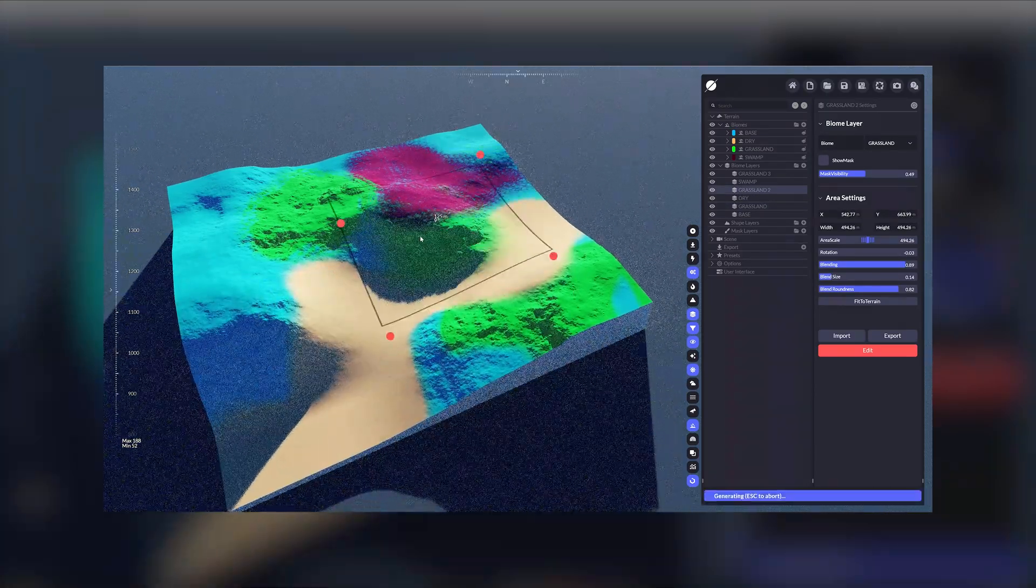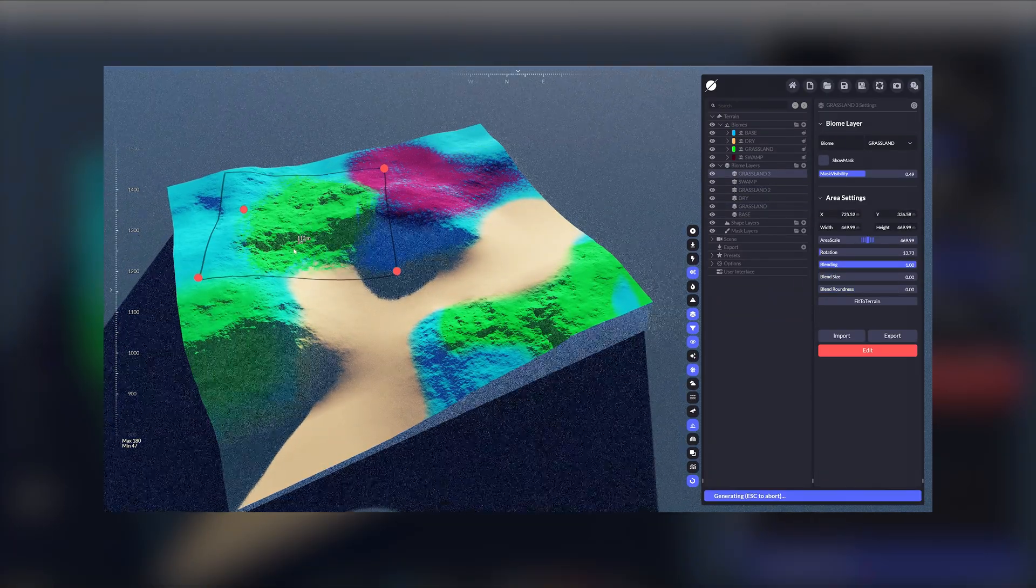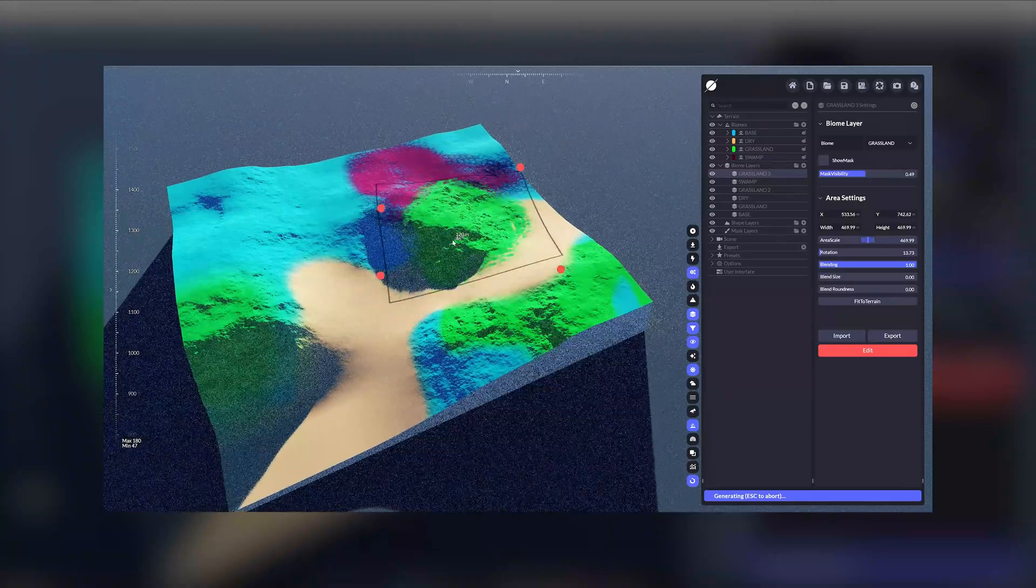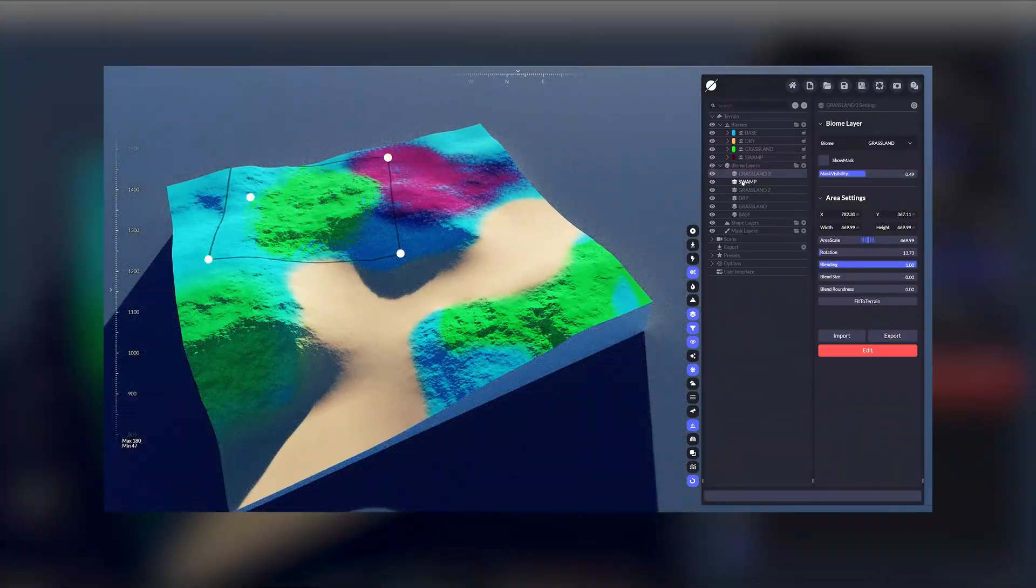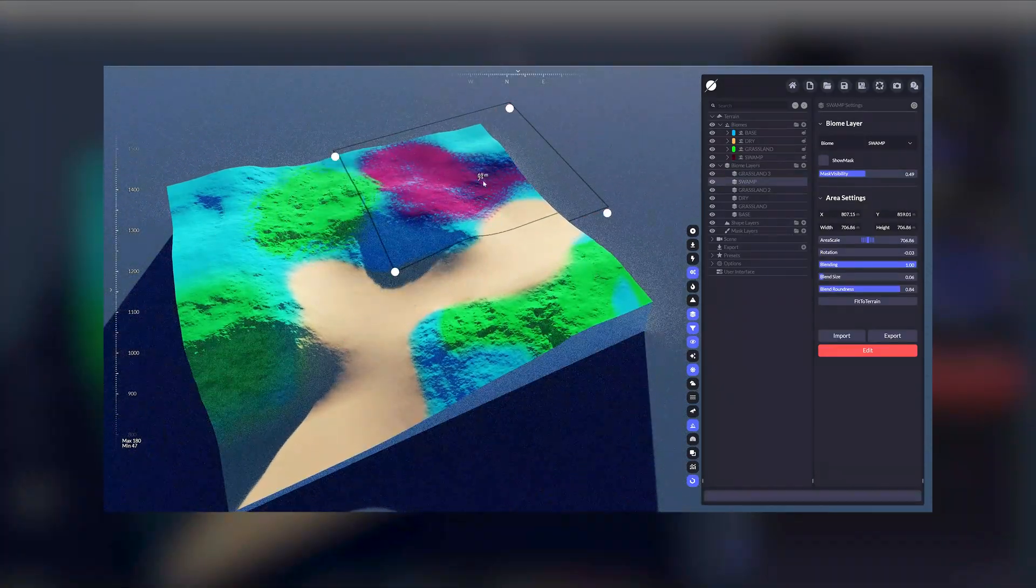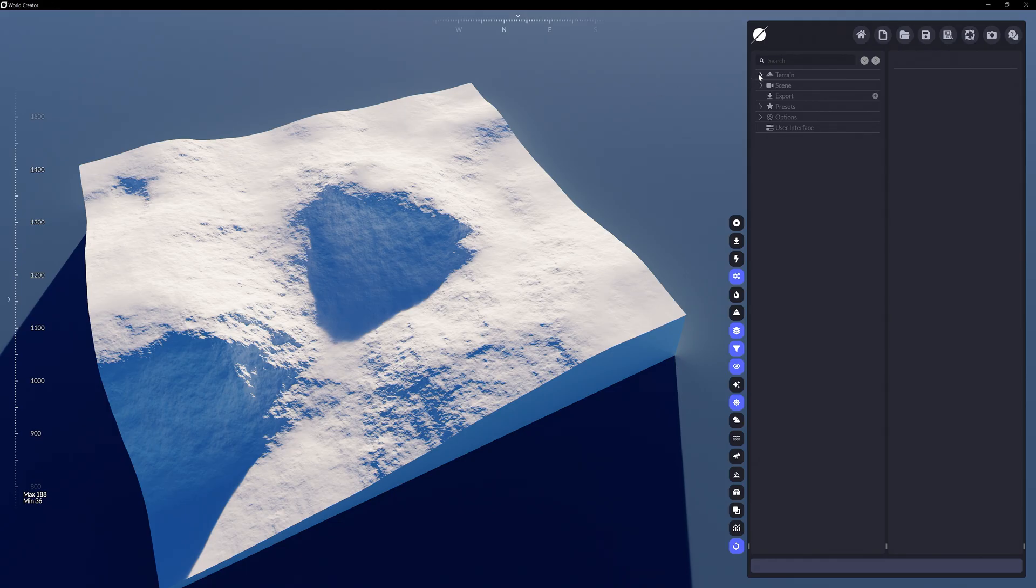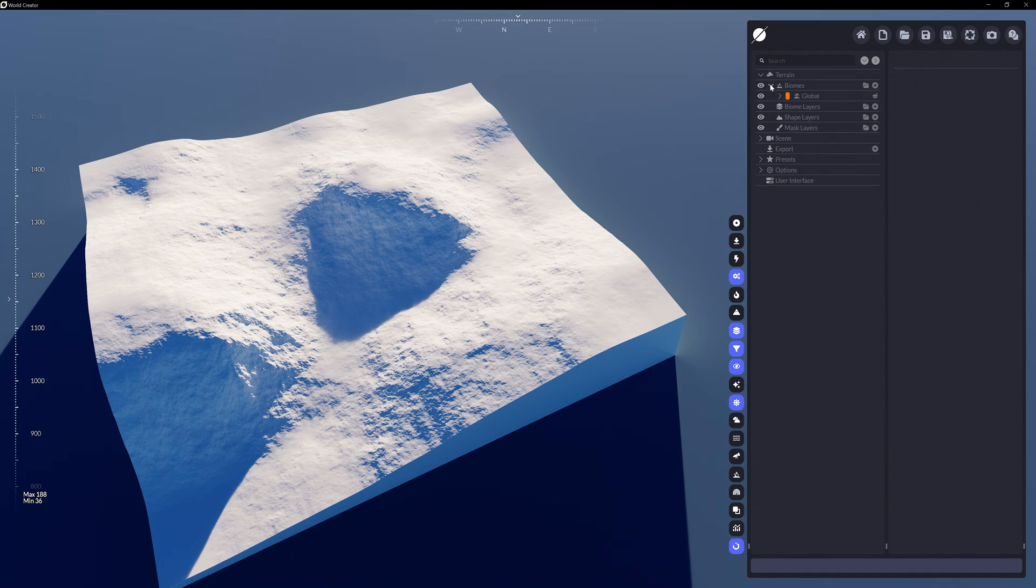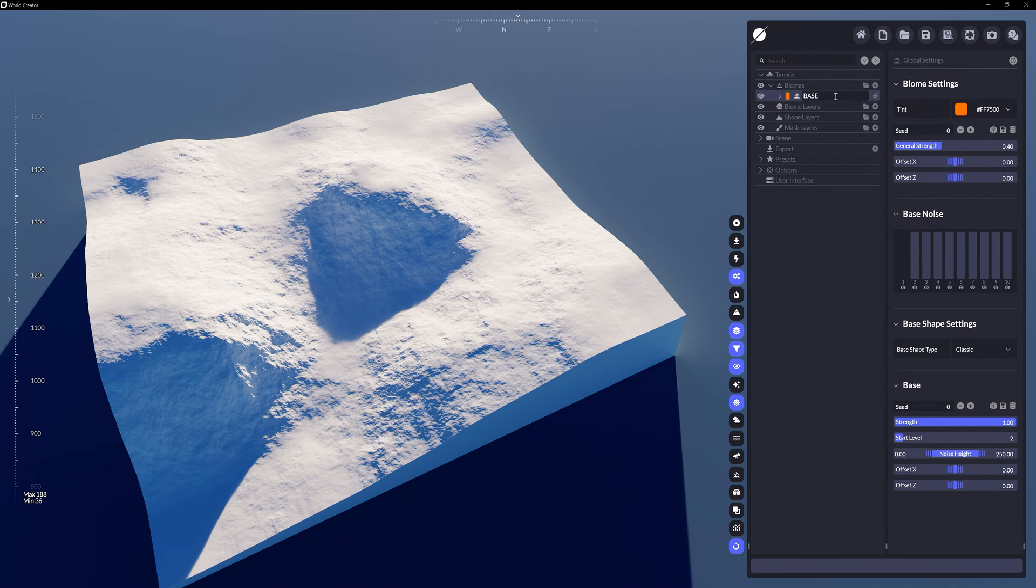Let's dive right into understanding how biomes and biome layers are structured. Expanding Terrain and Biomes, we see that our first default biome layer is labeled Global. This layer, along with any layer type you add, can be renamed anything you want. So I'm just going to double-click and rename this layer to Base.